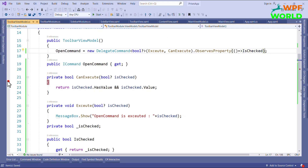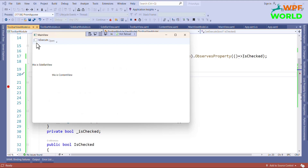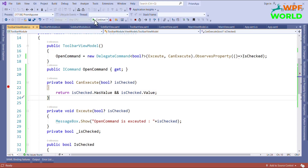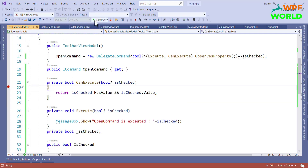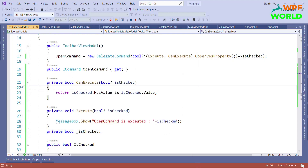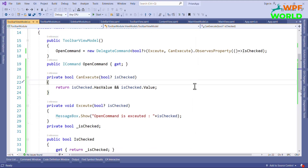Now let's run and see. The checkbox is unchecked. When I check it, CanExecute returns true and the button is enabled. We can click it and our OpenCommand executes. If we uncheck it, the button is disabled again. This is how ObserveProperty works — we observe a property so that when it changes, the command's enabled state updates accordingly.